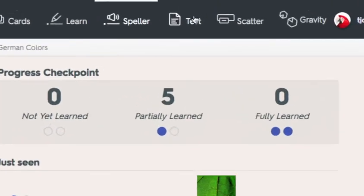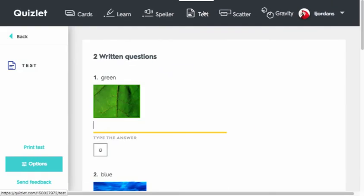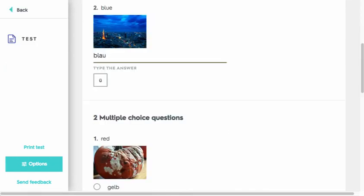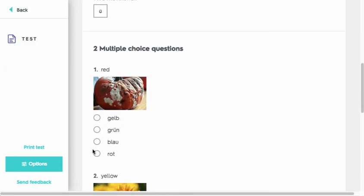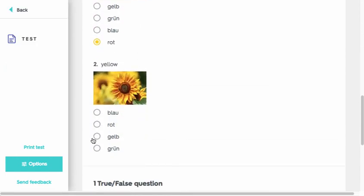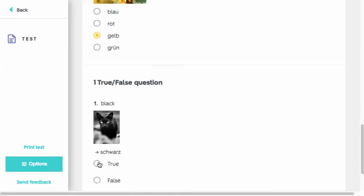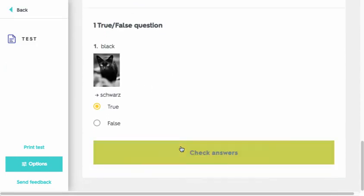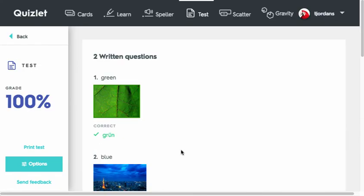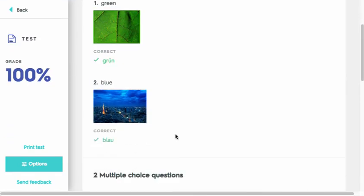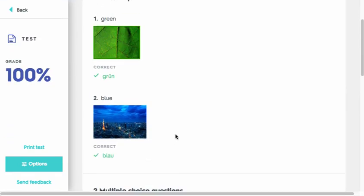The Test tool simulates an actual test with fill in the blank, multiple choice, and true-false questions. When you've completed a test, you get immediate feedback knowing what questions you got right and what questions you may have missed.